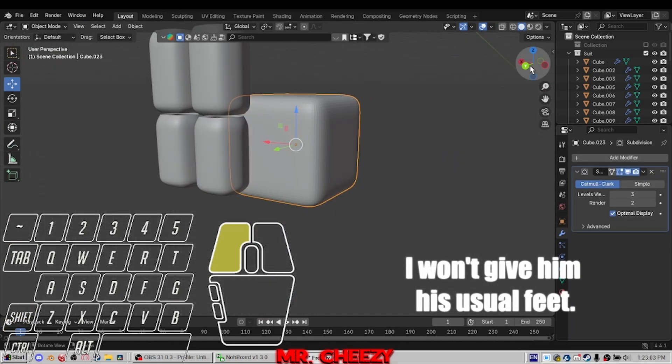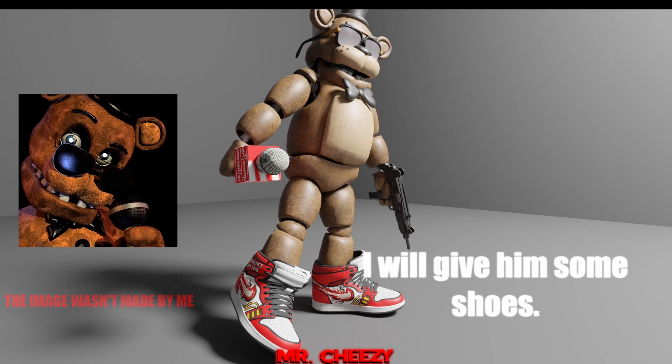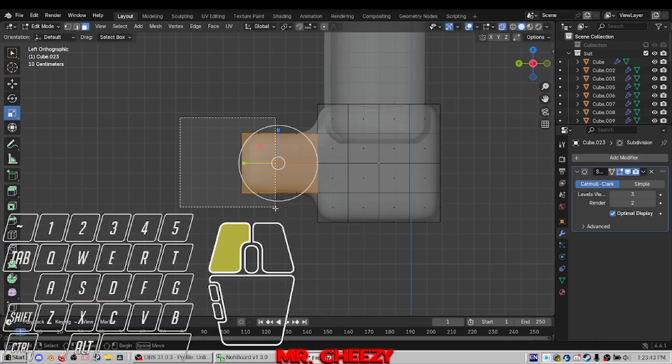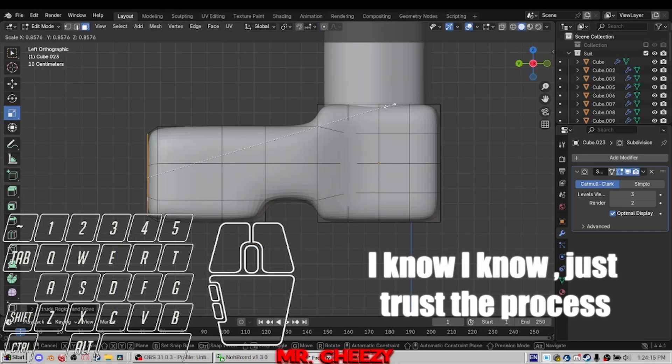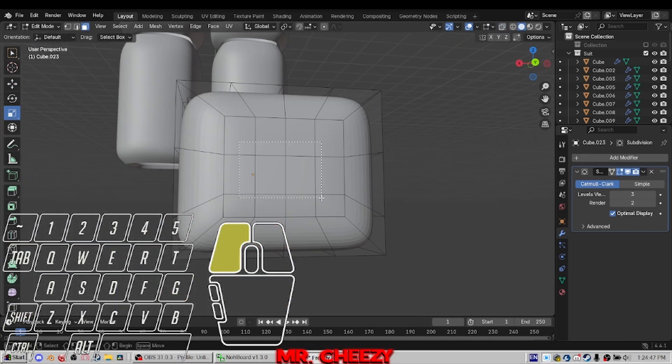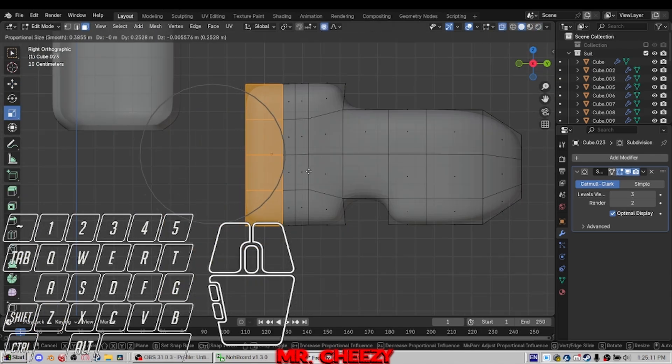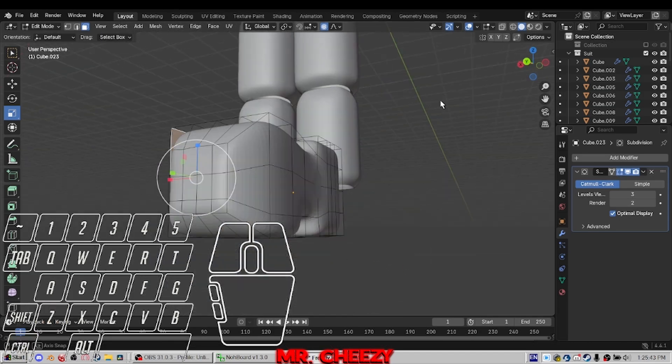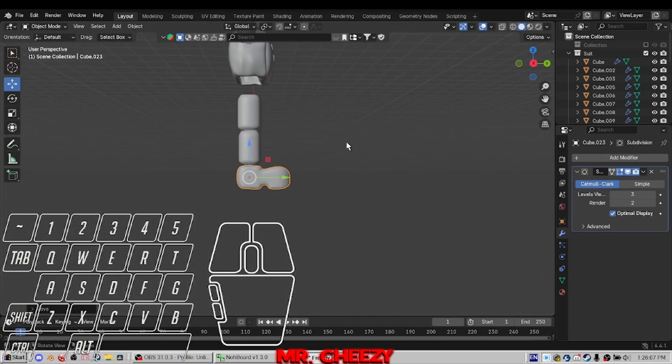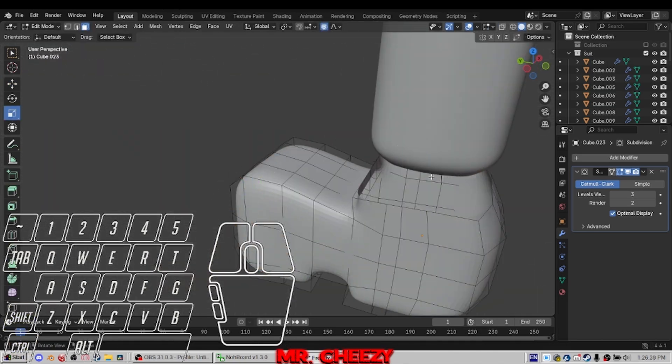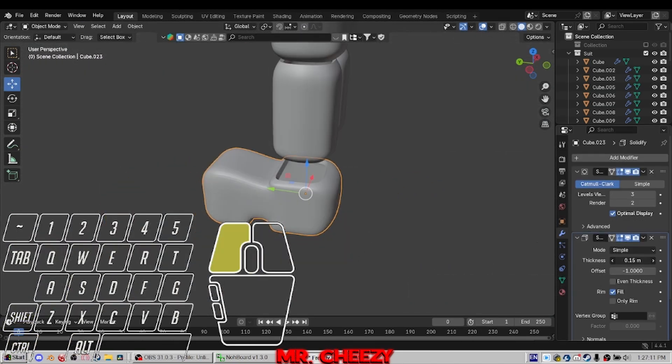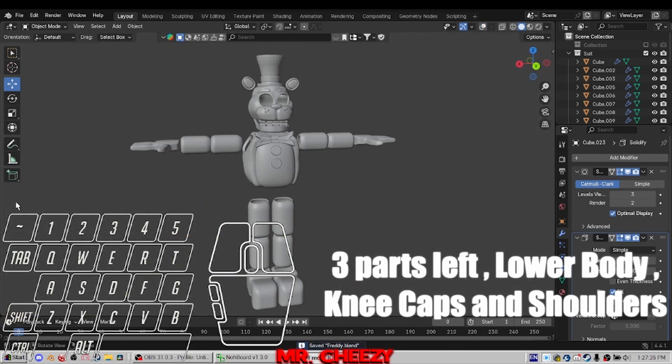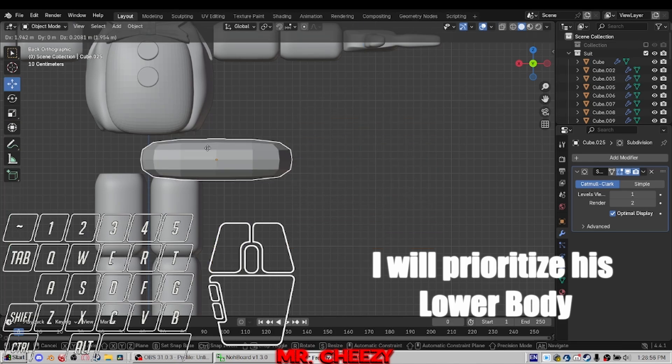I won't give him his actual feet. I will give him some shoes. I know, I know. Just trust the process. Almost done. Three parts left. Lower body, kneecaps and shoulders. I will prioritize his lower body.